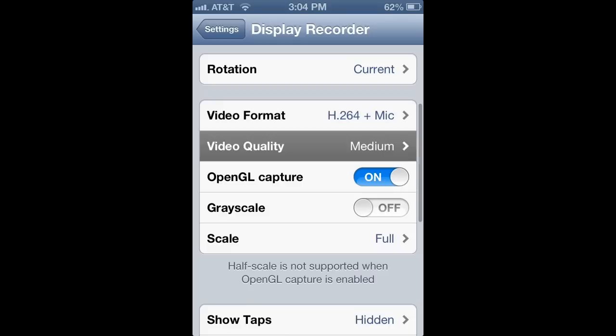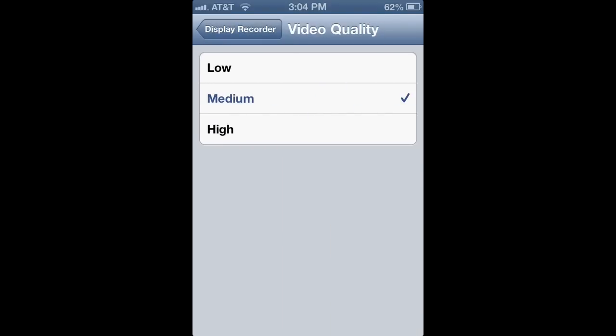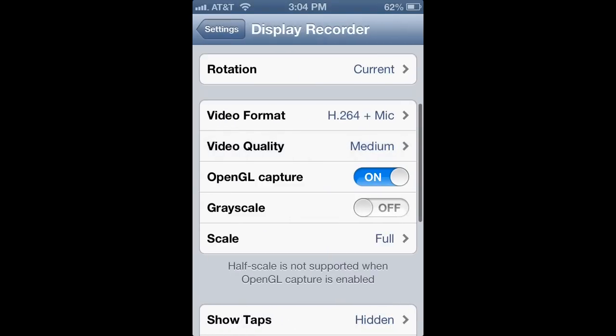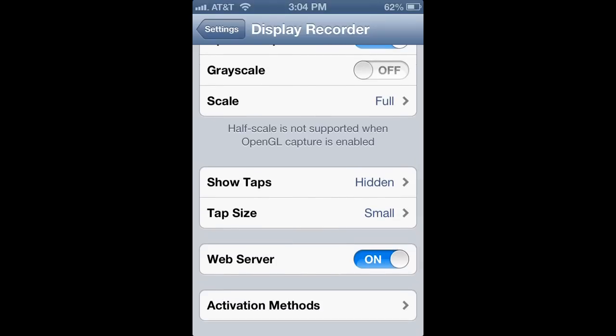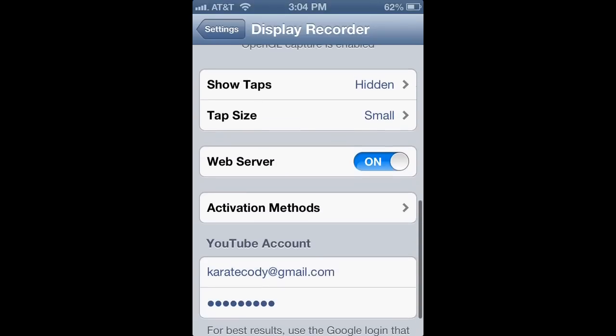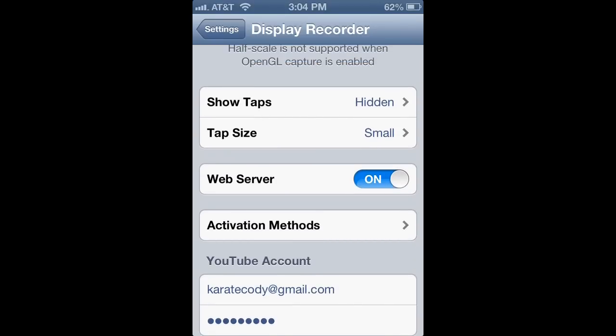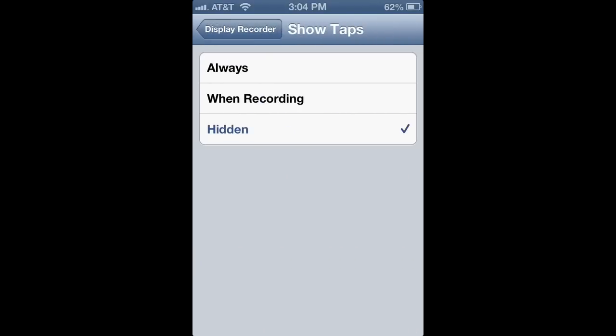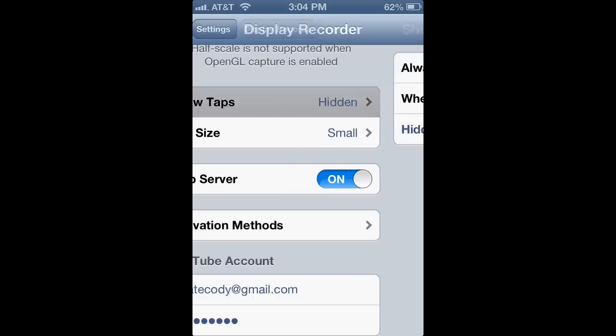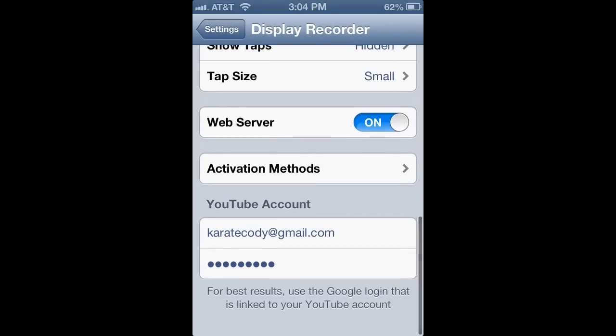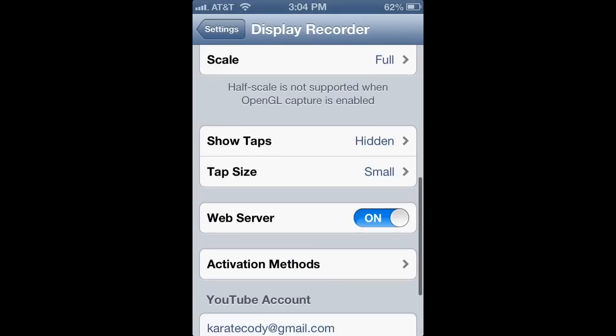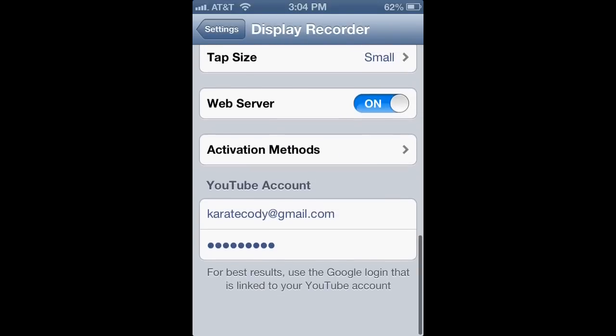Also, you can change the video quality. The reason I have it on Medium is because I put it into iMovie, and then do 1080p or 720p HD, but you can do that as well. You can do Show Taps. I have it hidden because I don't really like having the little taps. And then your YouTube account right here.